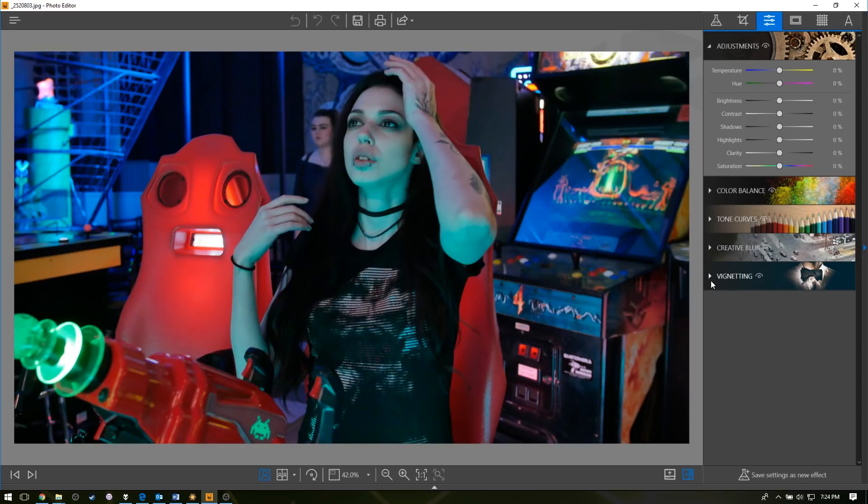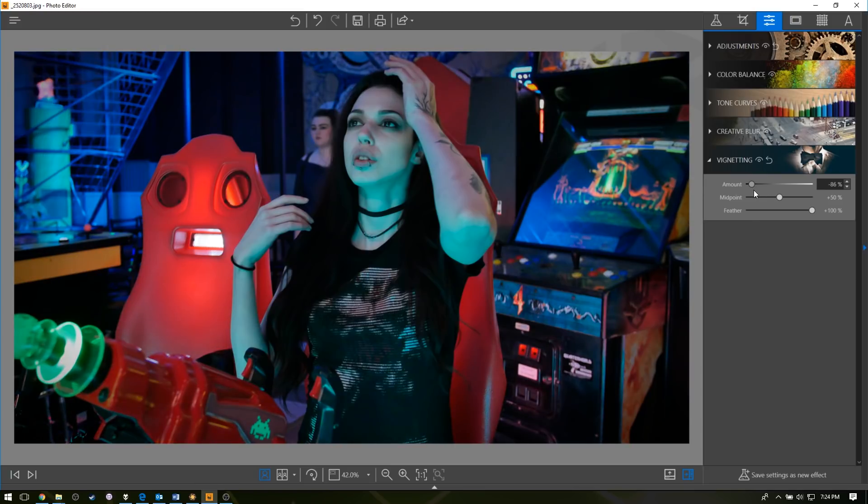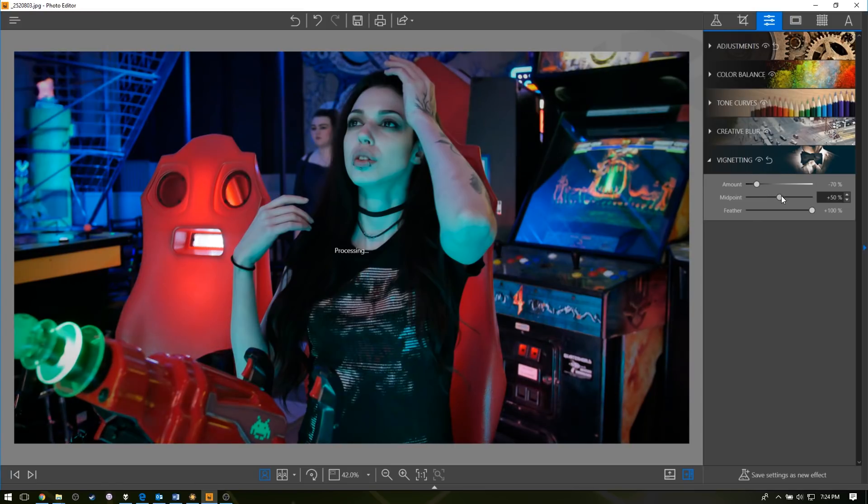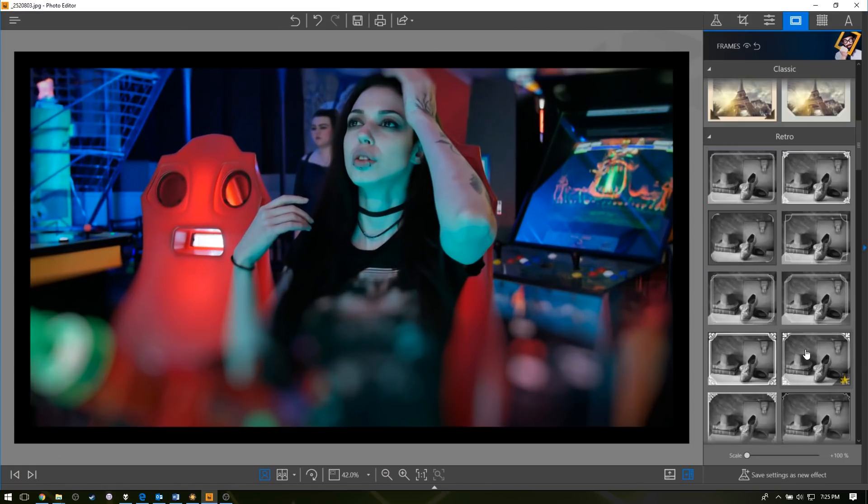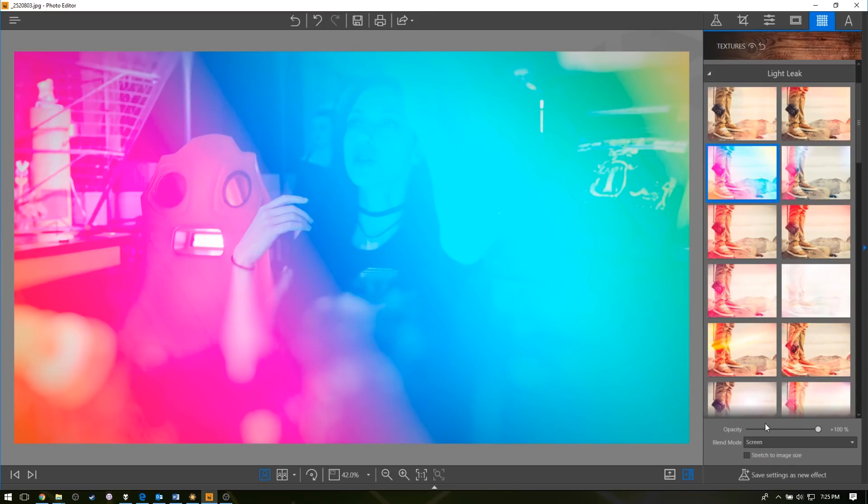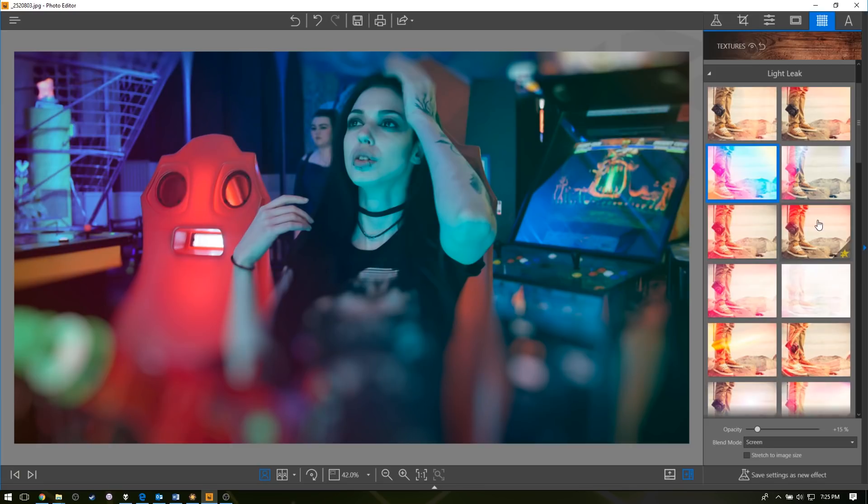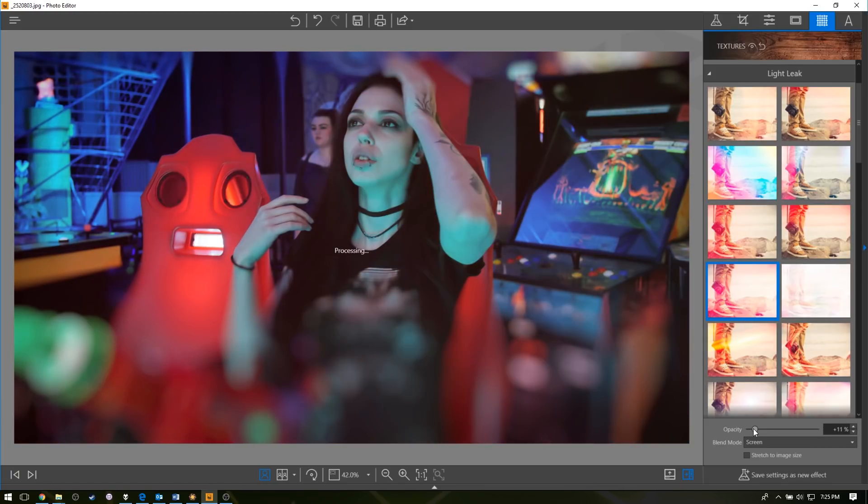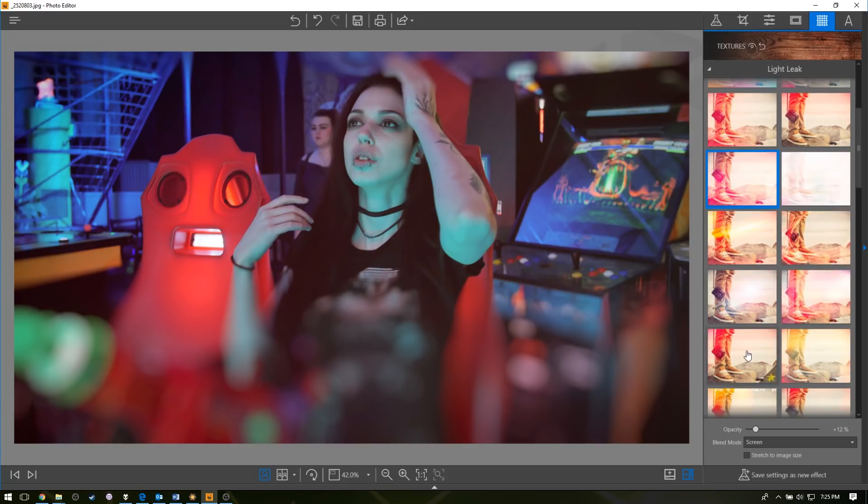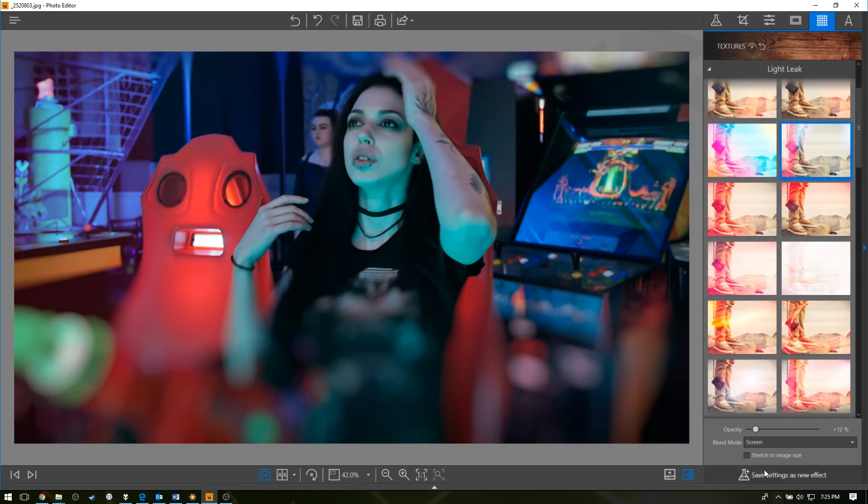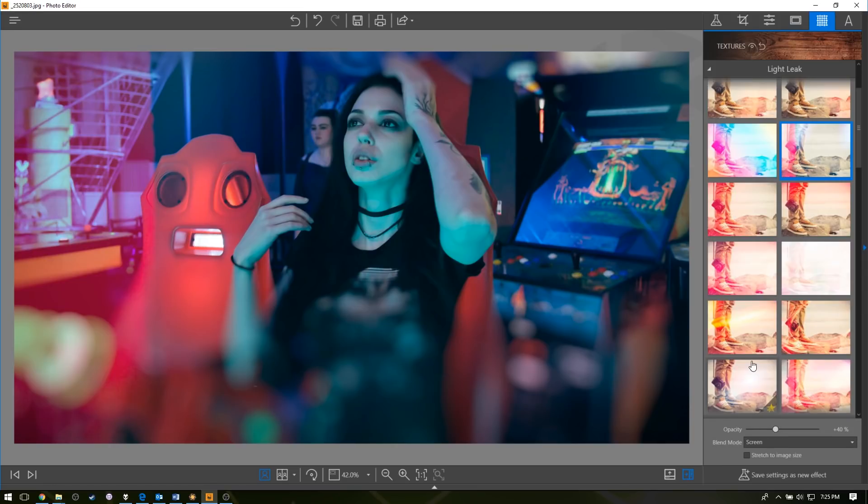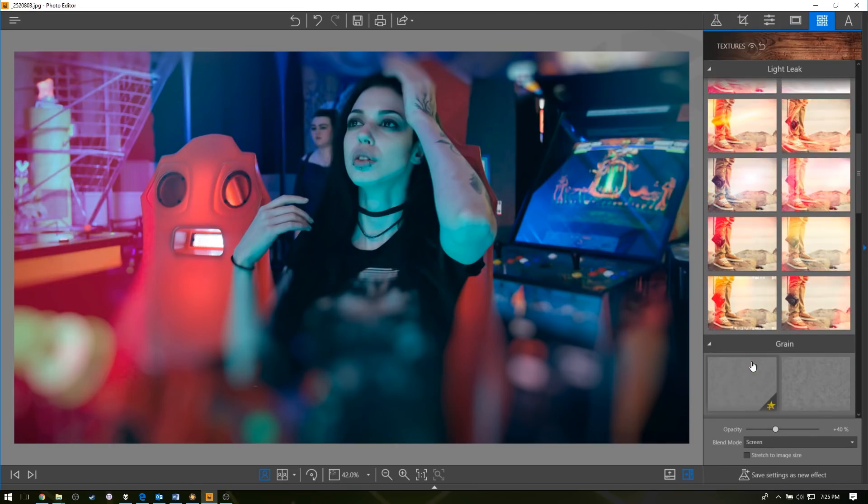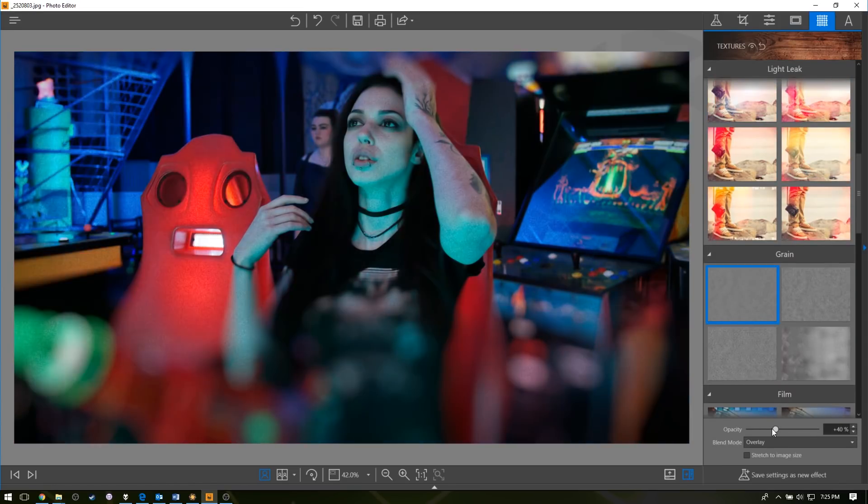Vignetting is nice to add to photos, really pulls the focus to the middle. You can do creative blur if you want to. Frames, if that's something you want to make it look all fancy. That's a bit much on the light leak, but luckily we have the opacity down here. Getting that Lomo light leak going.